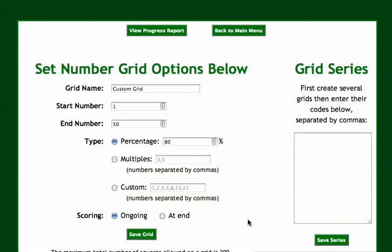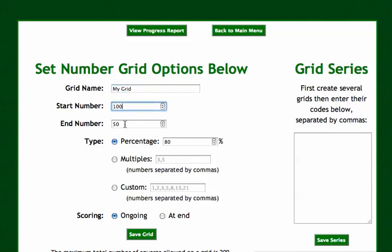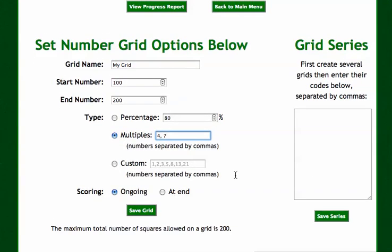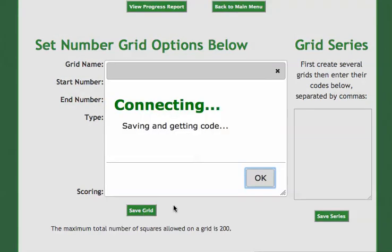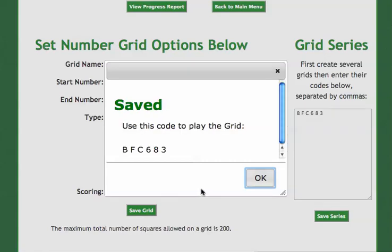Let's go to New this time. I'm going to set my number grid options to create a new chart — it will give me a code I can share with students so they can complete the chart. Let's name this 'my grid,' start at 100, end at 200, and do multiples of 4 and 7, with scoring at the end. You can enter several grid codes and students have to do one grid after another. Let's save the grid. There it is — the code is BFC683. I'll copy this and give it to my students so they can fill out the chart I just made.